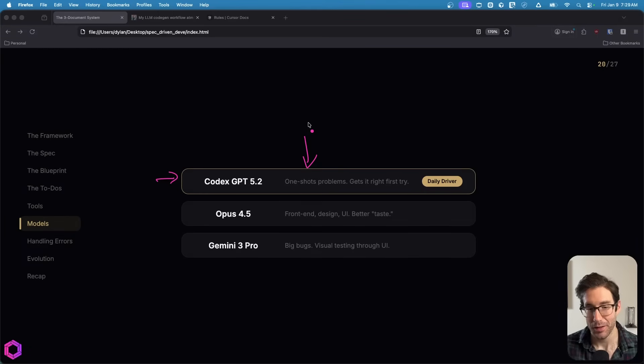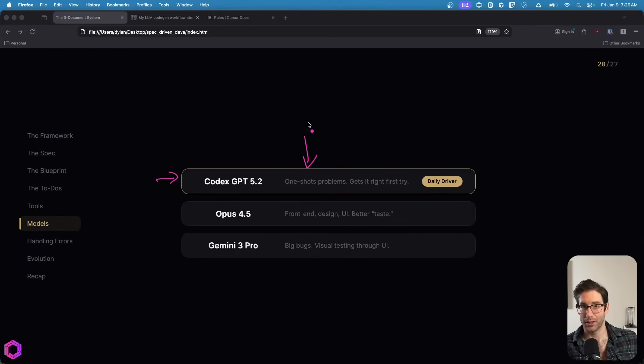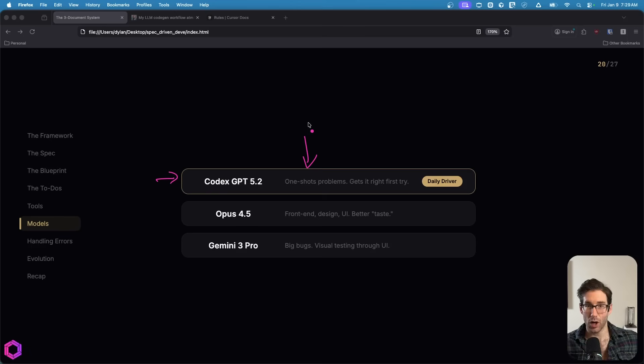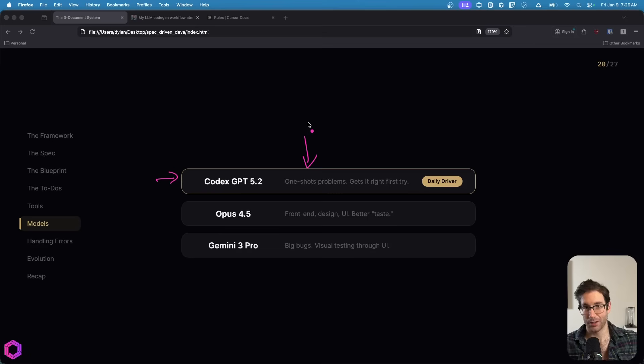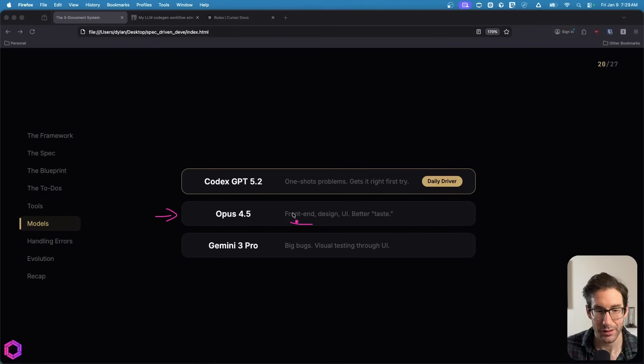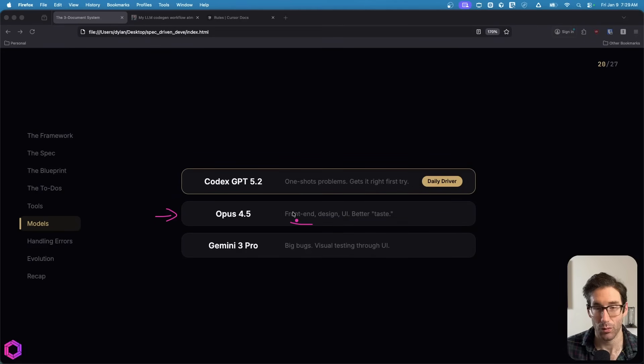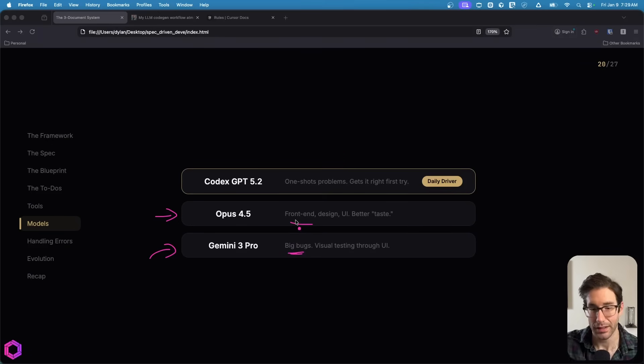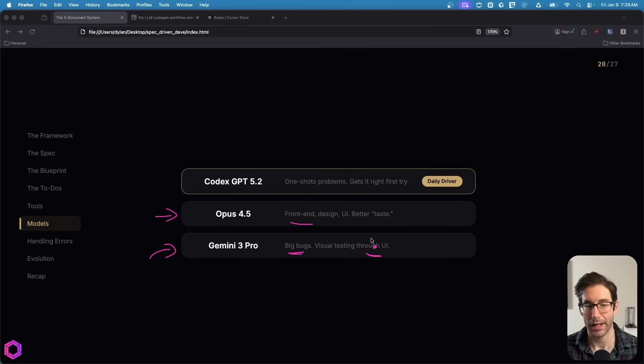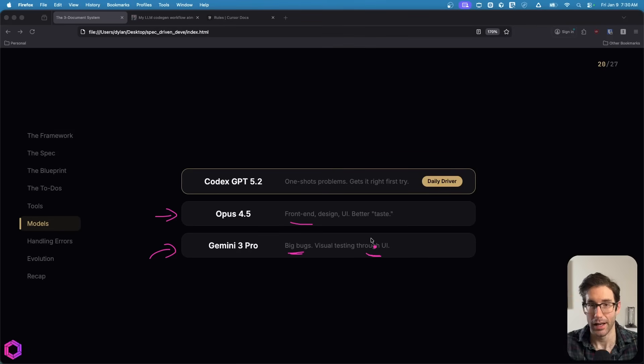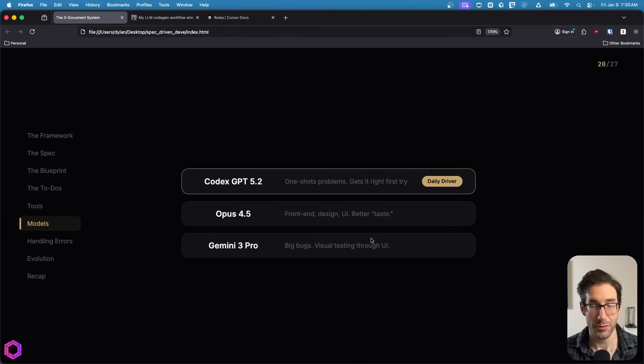The beautiful thing is if you already have ChatGPT subscription, the $20 subscription, all you have to do is download the plugin for Cursor and you can use OpenAI's model inside of Cursor. You don't have to pay anything extra. After that, I use Opus 4.5 quite a lot for front end. It's very good at having good taste on what front end should look like. And finally, I use Gemini 3 Pro for really big bugs, trying to solve bugs that other models can't fix or testing things in the UI.